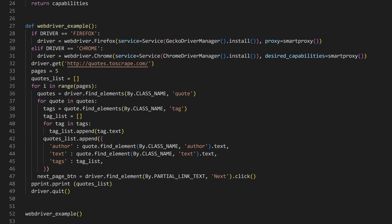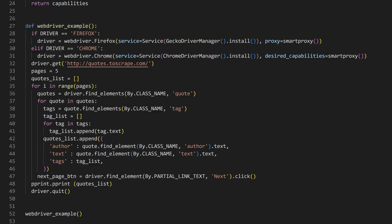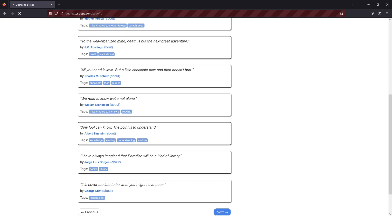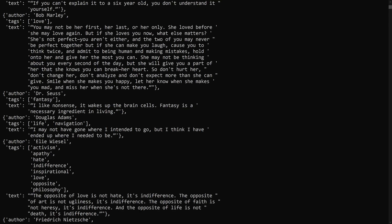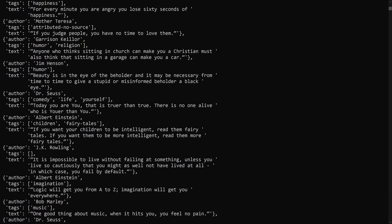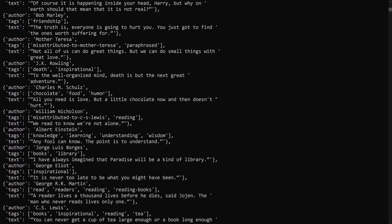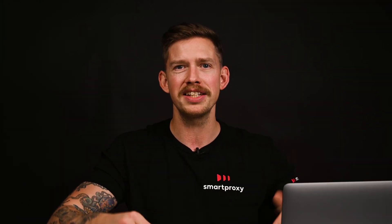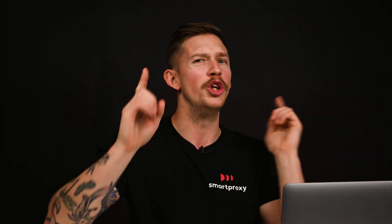Now call the function and you're ready to run the code in your terminal or command prompt. A few seconds later, you'll see the results — we've got the quote itself, its author, and tags. Now it's your turn to get inspired and use this script for your targets. Our residential proxies will guarantee you get the data you need.